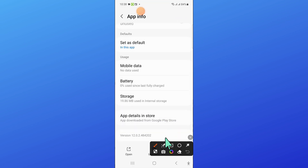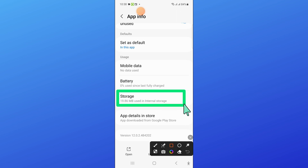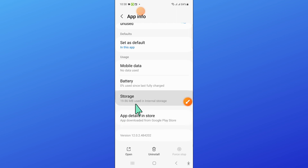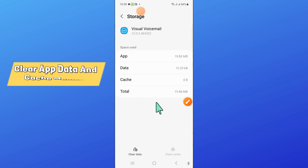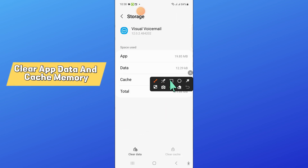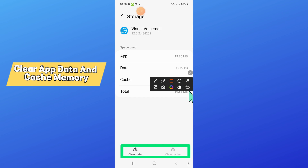Now in Visual Voicemail, go to Storage. And in Storage, clear the app data and cache memory.